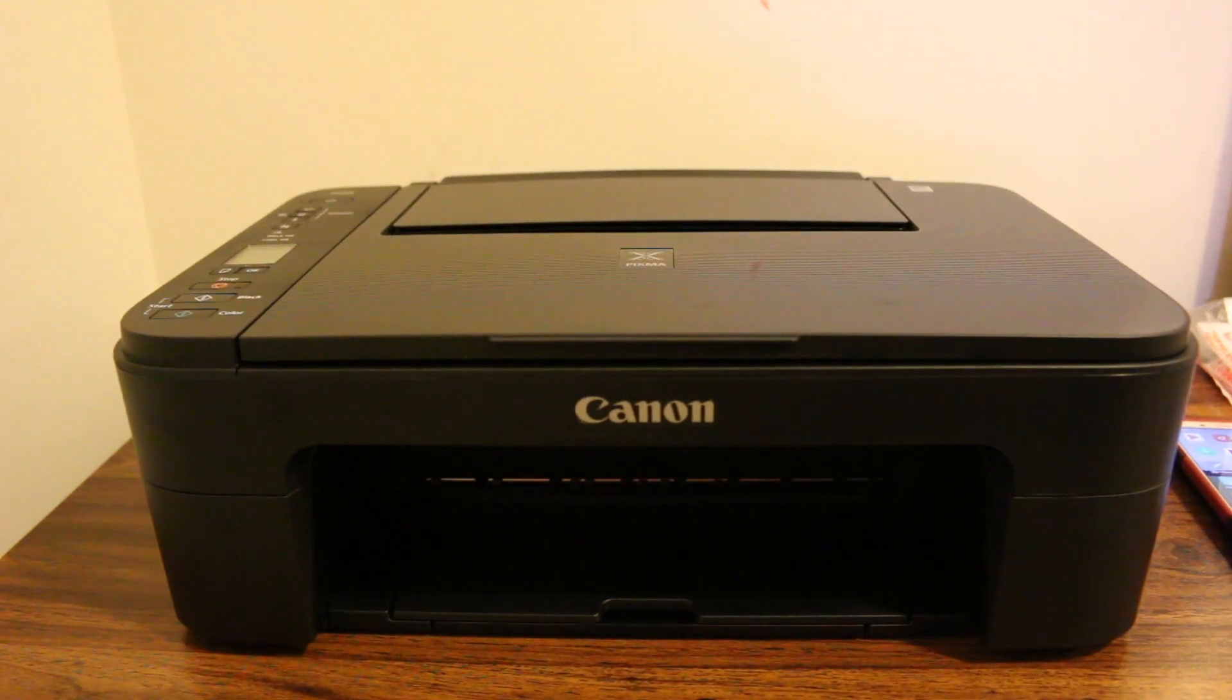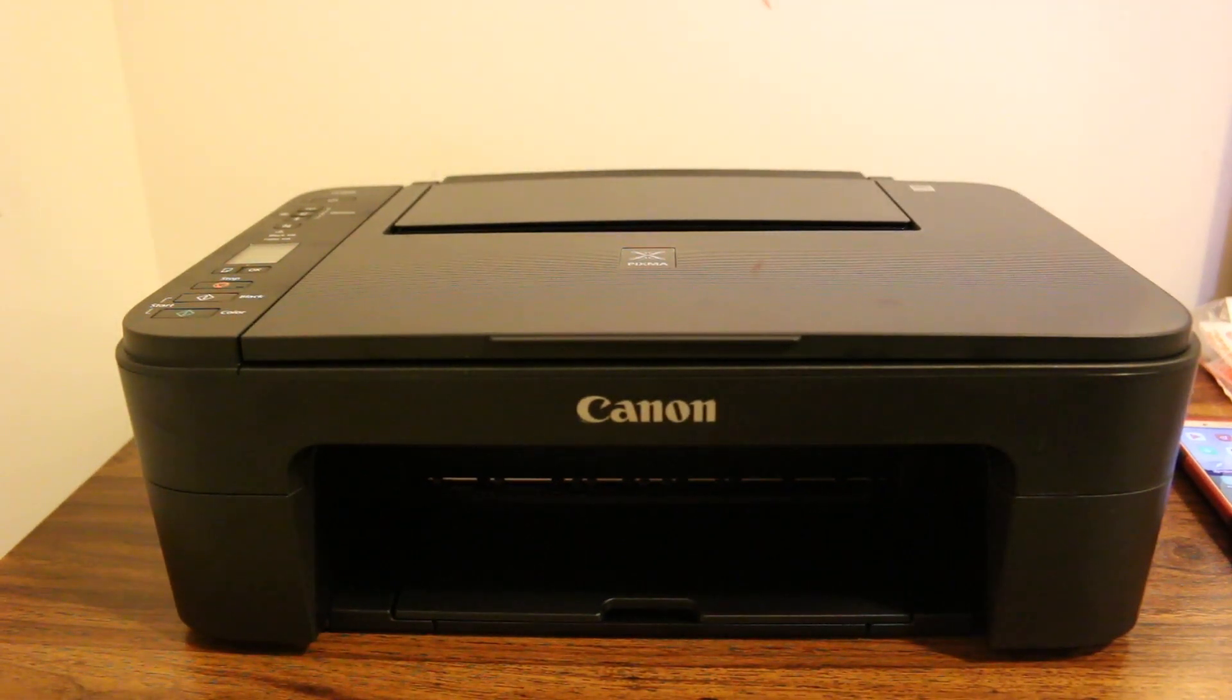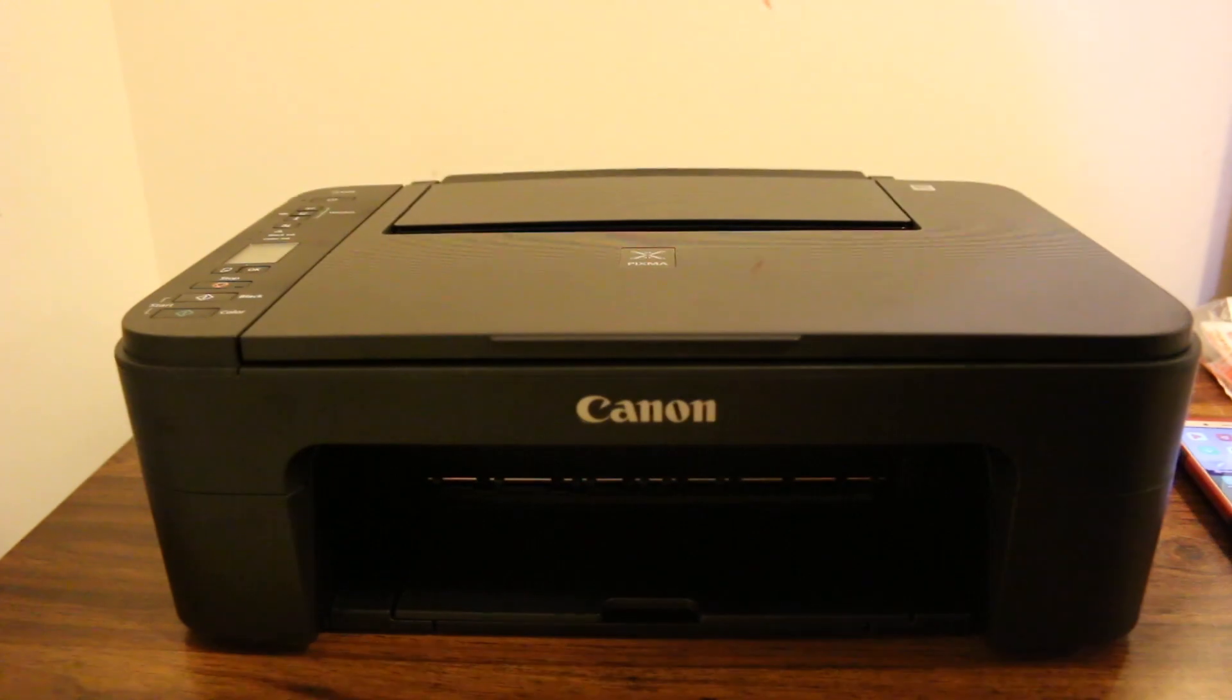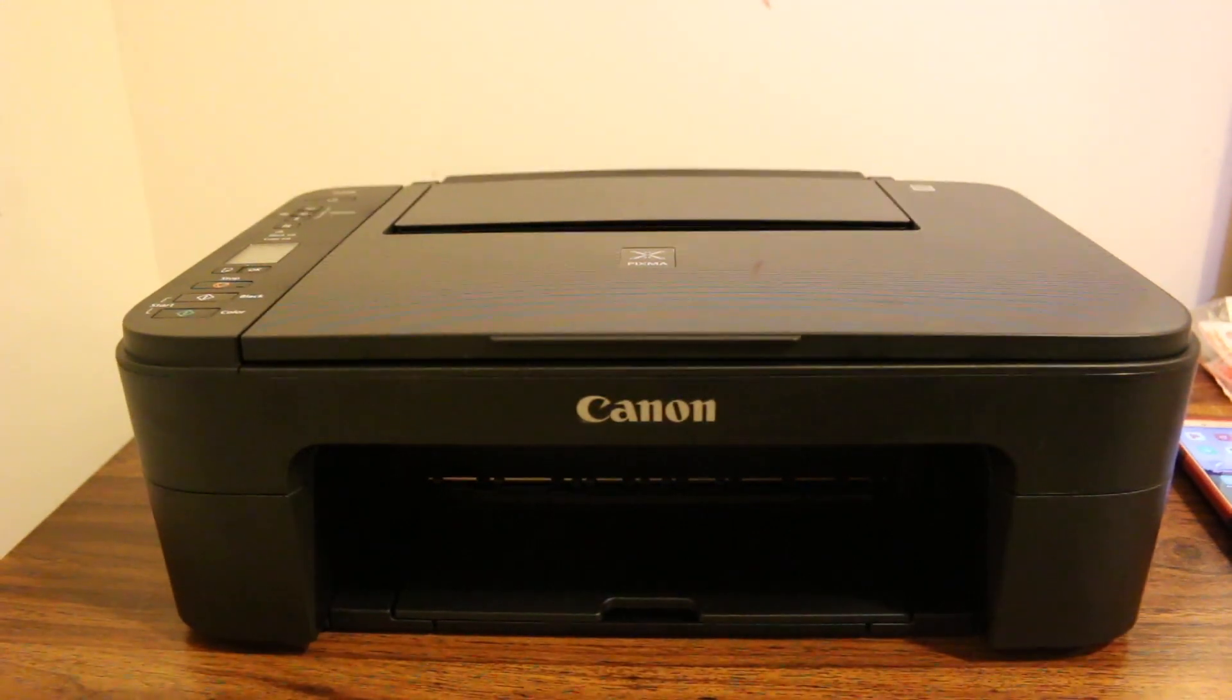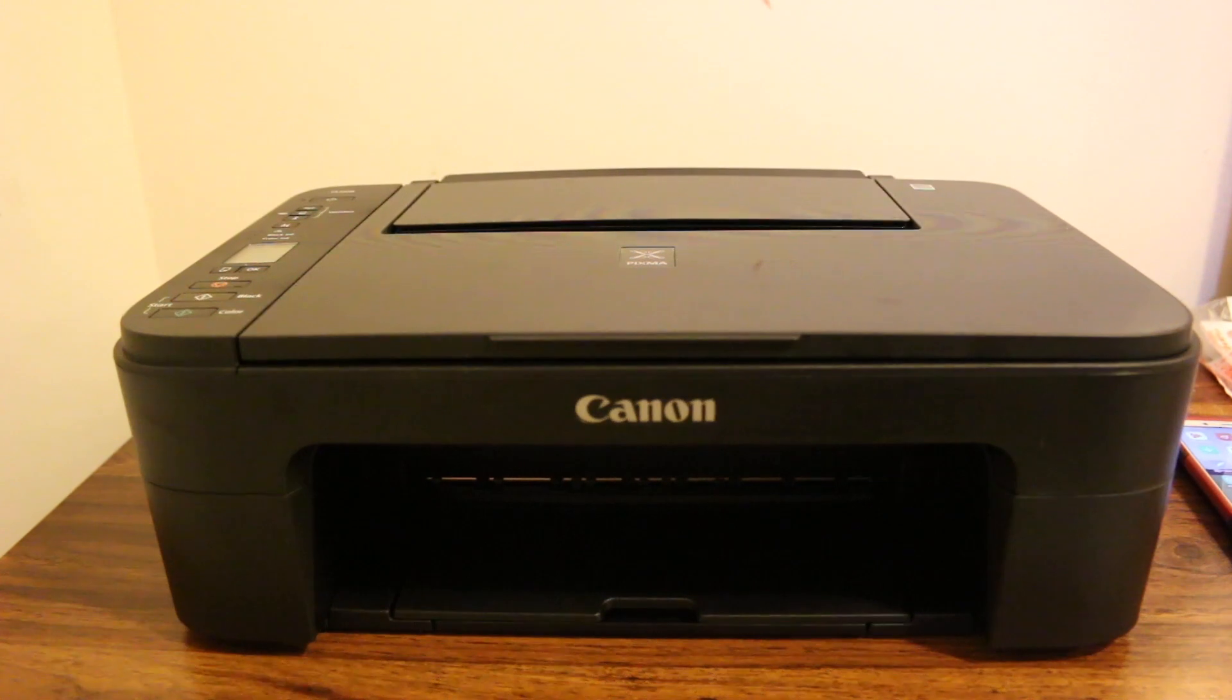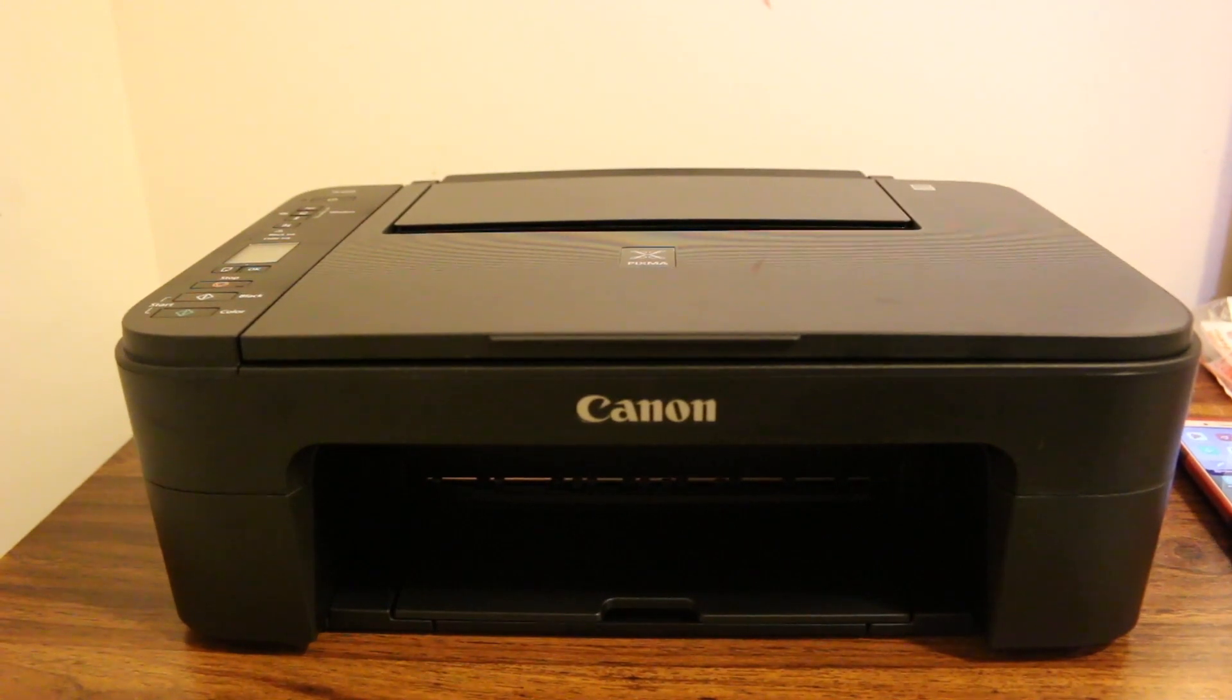Hi, this video is about how to set up your Canon Pixma TS3329 printer with your home Wi-Fi network. I'm going to use an Android smartphone for that.